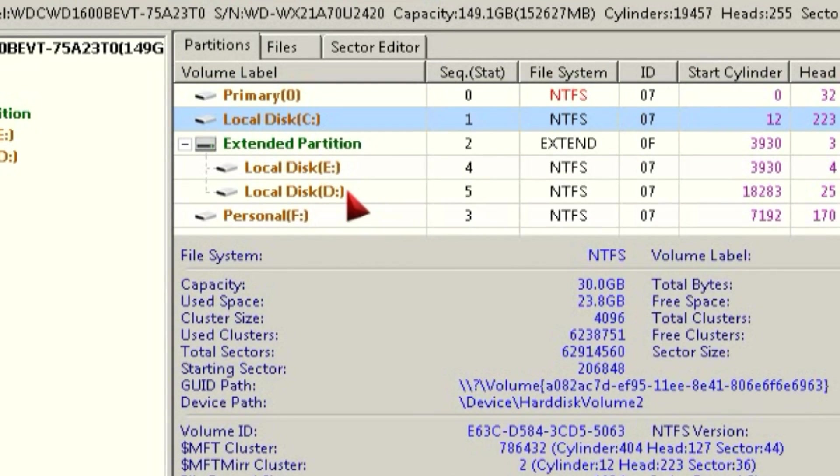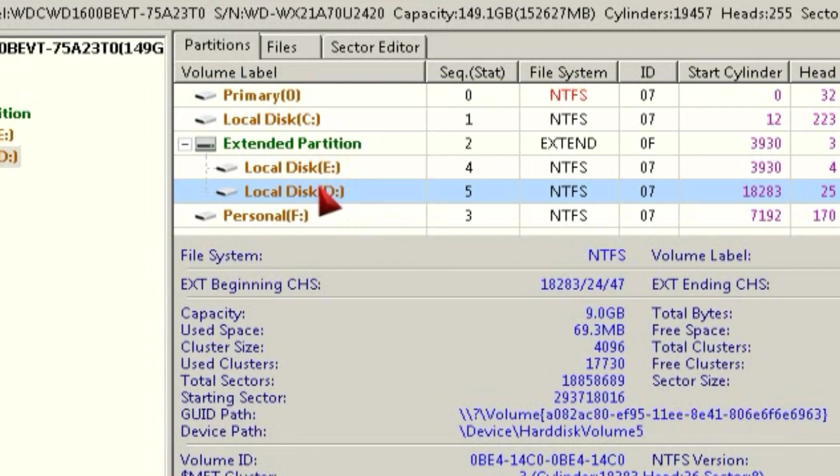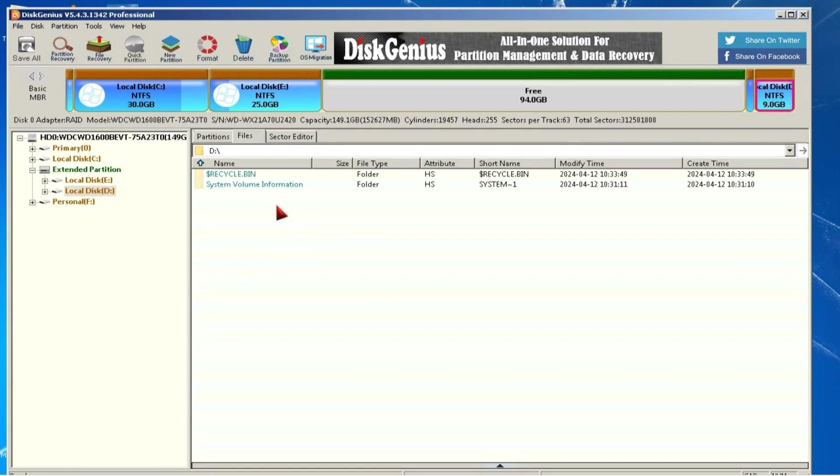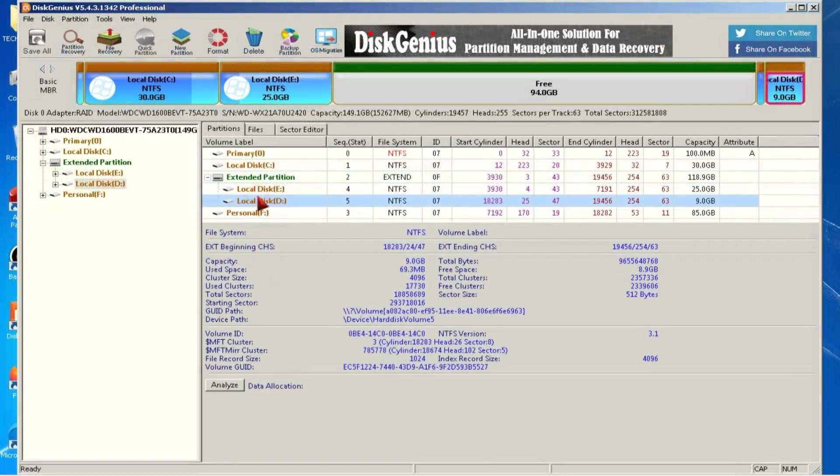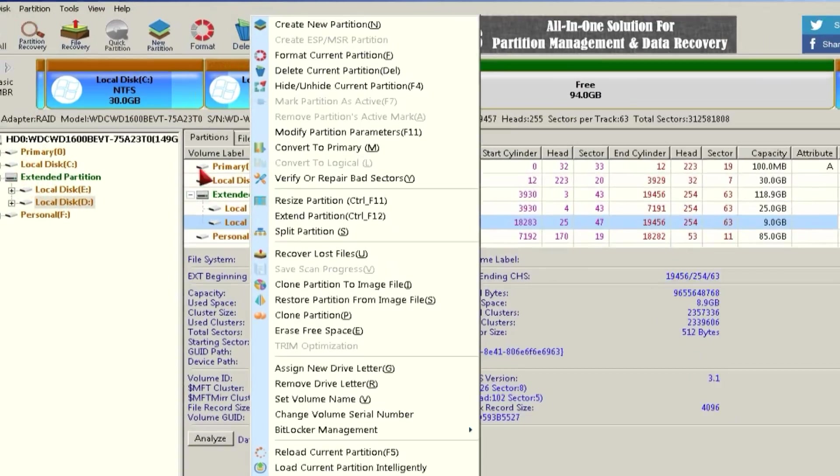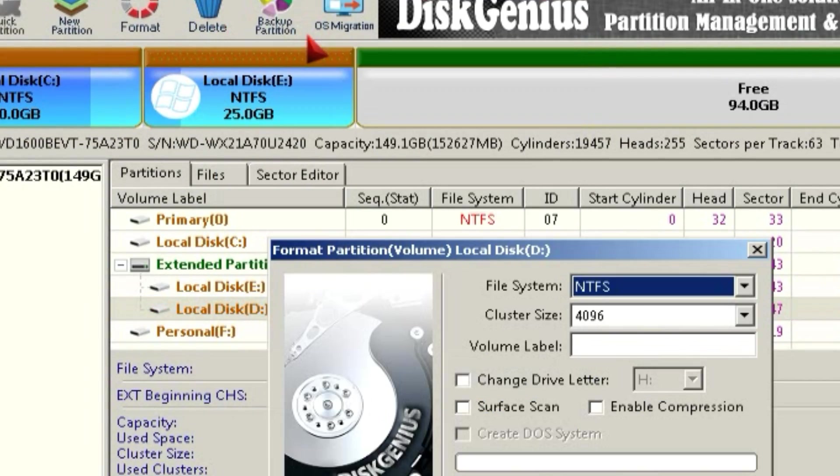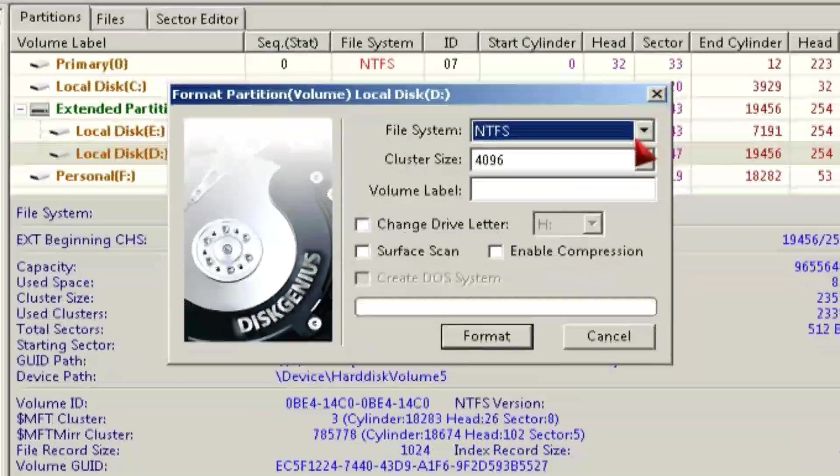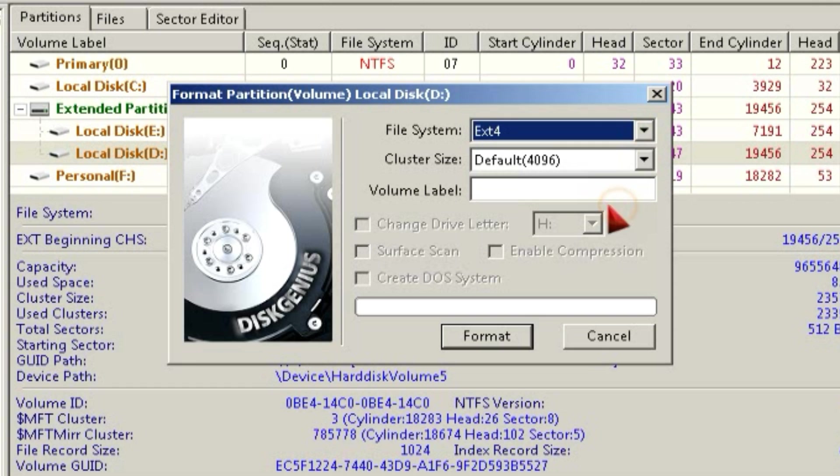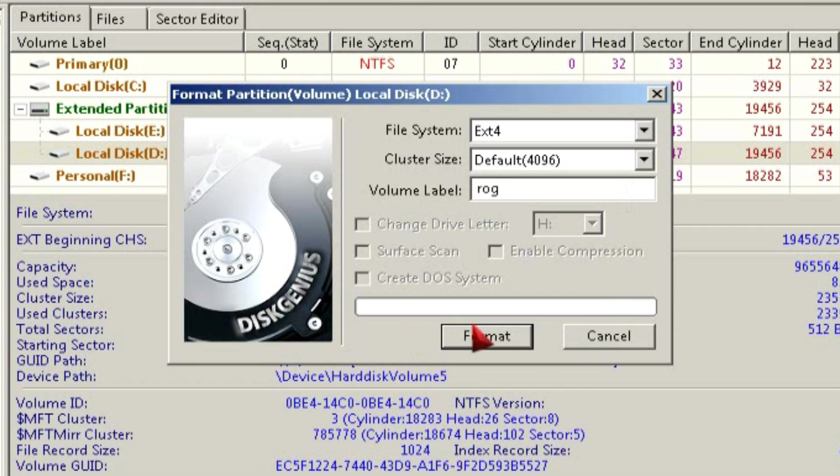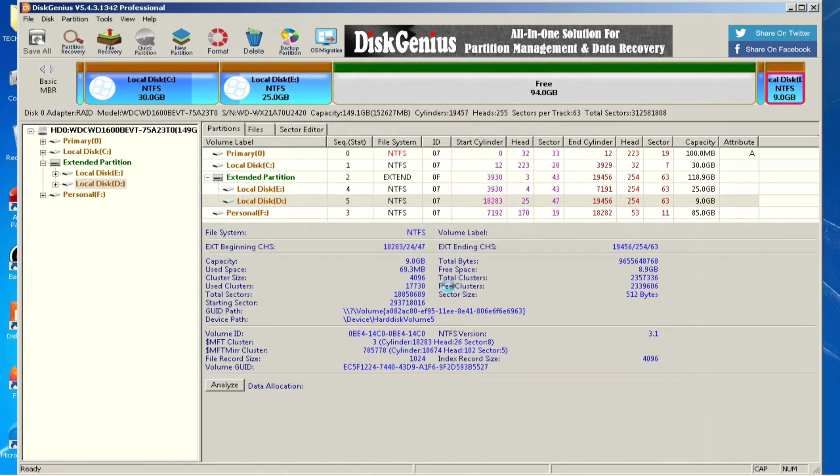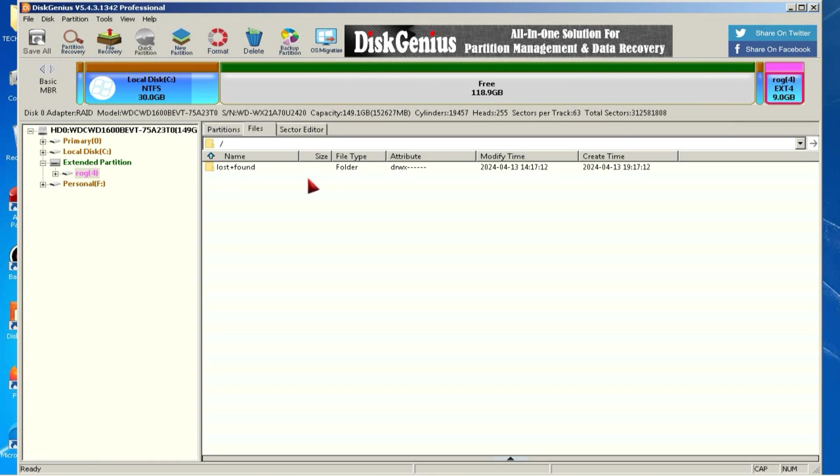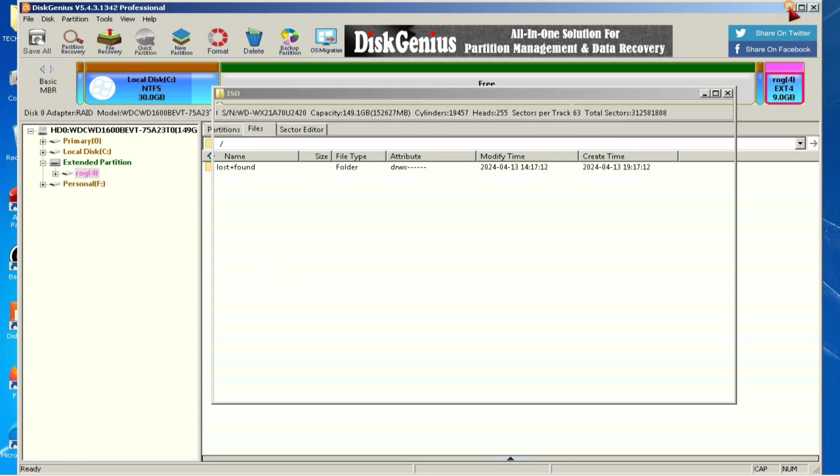After extraction is complete, you simply need to open DiskGenius. Here, you'll select any one partition, keeping in mind that the selected partition should be completely empty. After selecting the partition, right-click on it and choose the Format option. In the file system, select EXT4, and in the volume label, type ROG in small words. After doing this, click on Format. Once the drive is completely formatted, you need to double-click on it to open it, and then minimize DiskGenius.